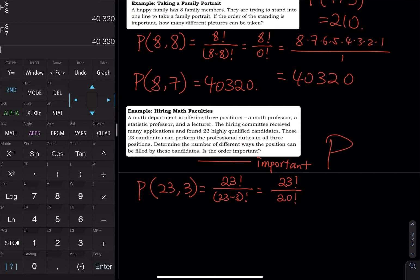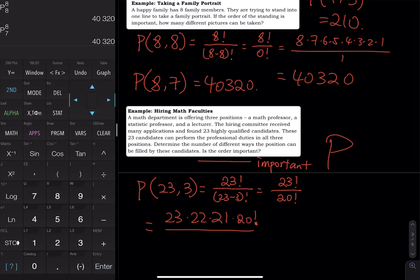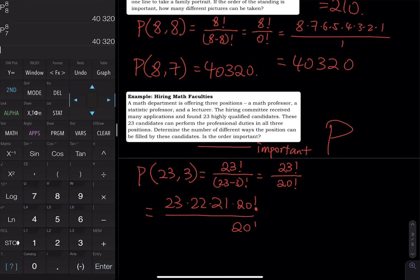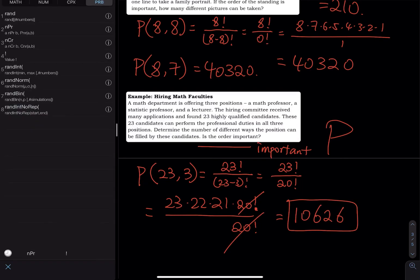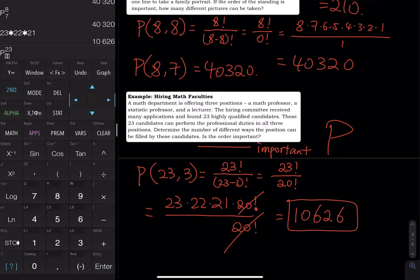Expanding 23P3: twenty-three factorial divided by (twenty-three minus three) factorial equals 23 factorial divided by 20 factorial. Writing it out: 23 × 22 × 21 × 20! divided by 20!, the factorials cancel, leaving 23 × 22 × 21, which equals 10,626. On the calculator: type 23, go to Math, Probability, nPr, select three.